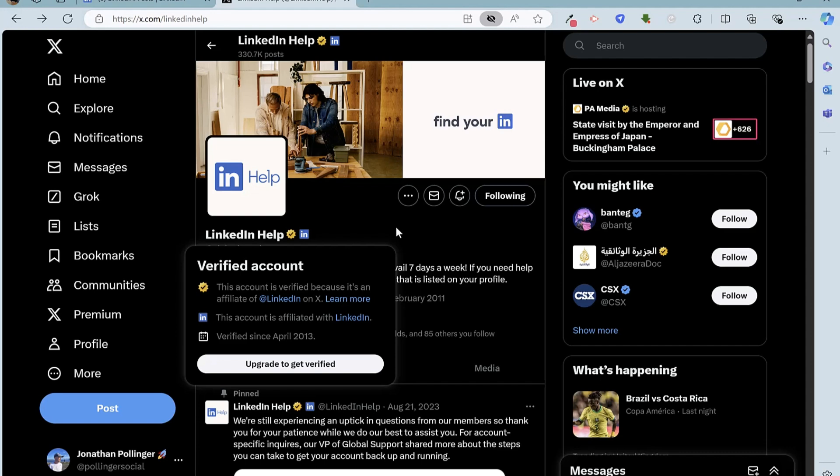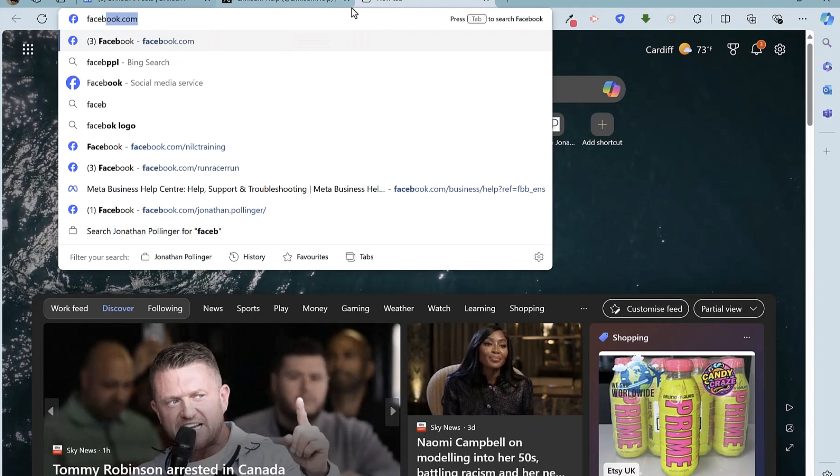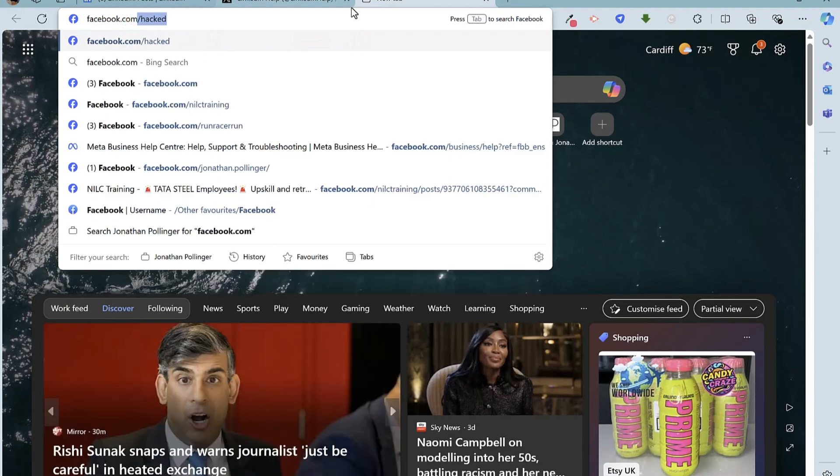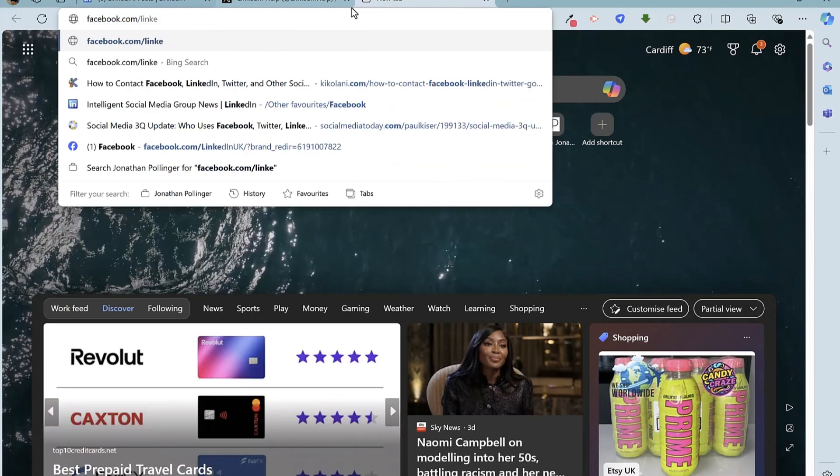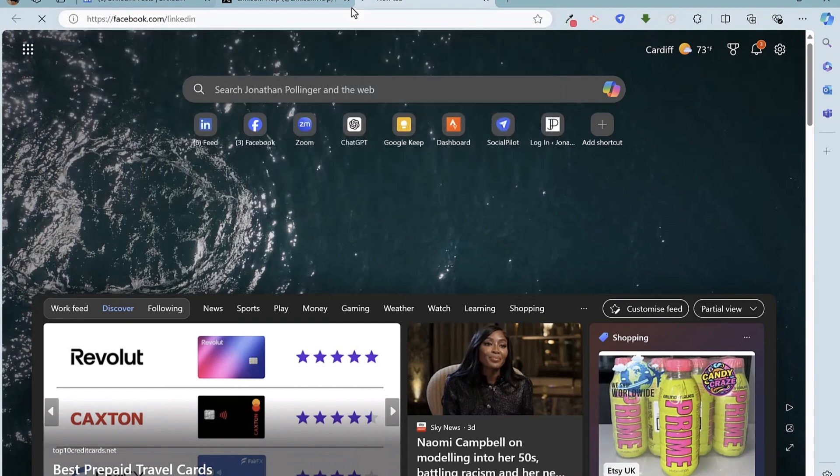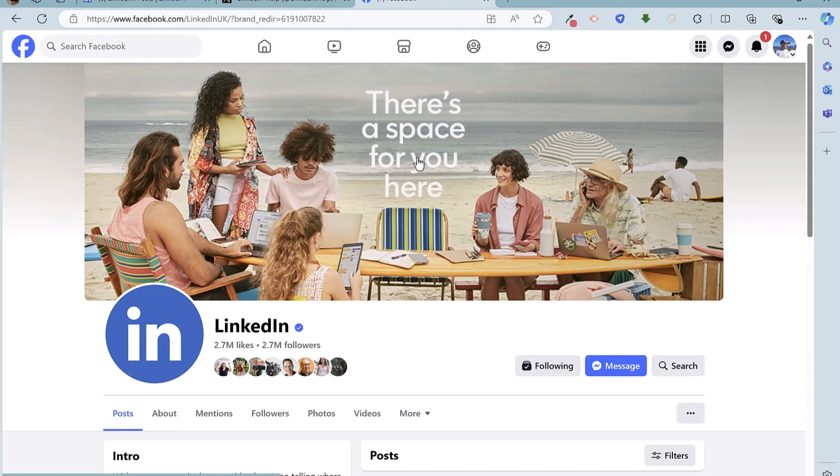Final method is Facebook. So if we go to facebook.com/LinkedIn, then we should be able to go directly to LinkedIn's Facebook page, official Facebook page. Once again, it's a good idea to follow this page.